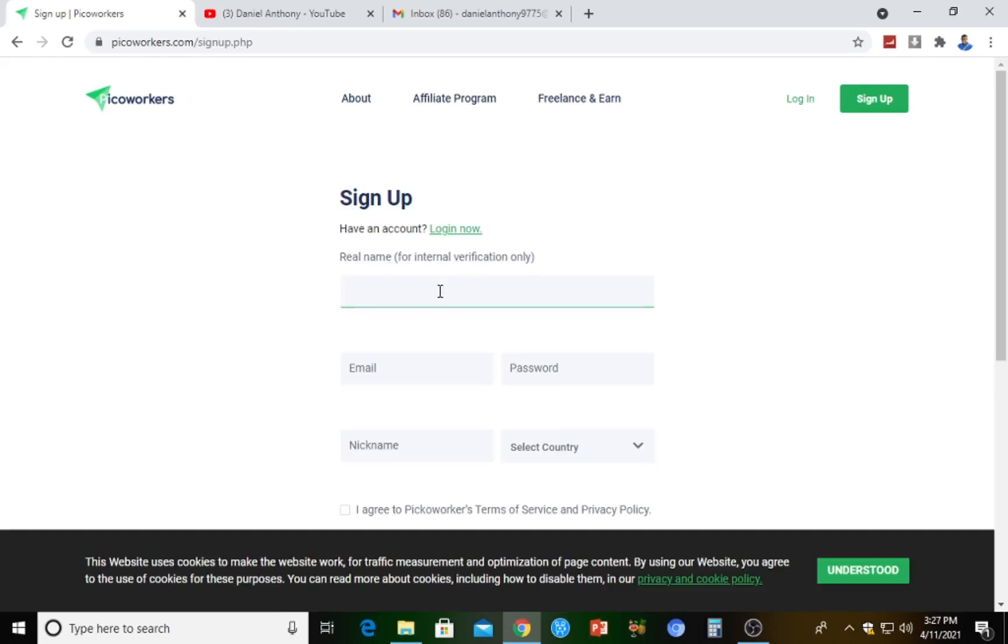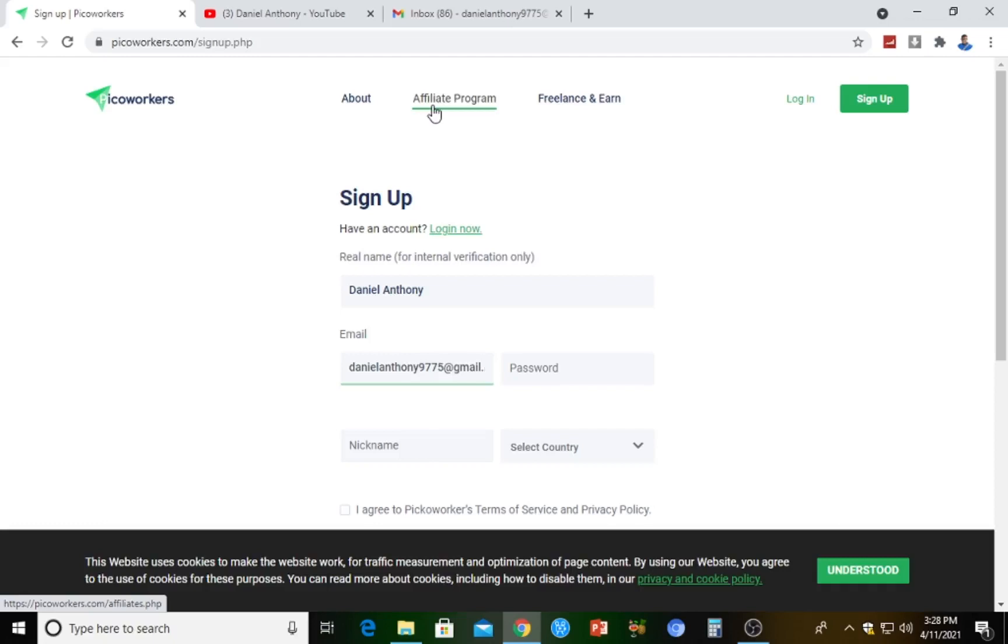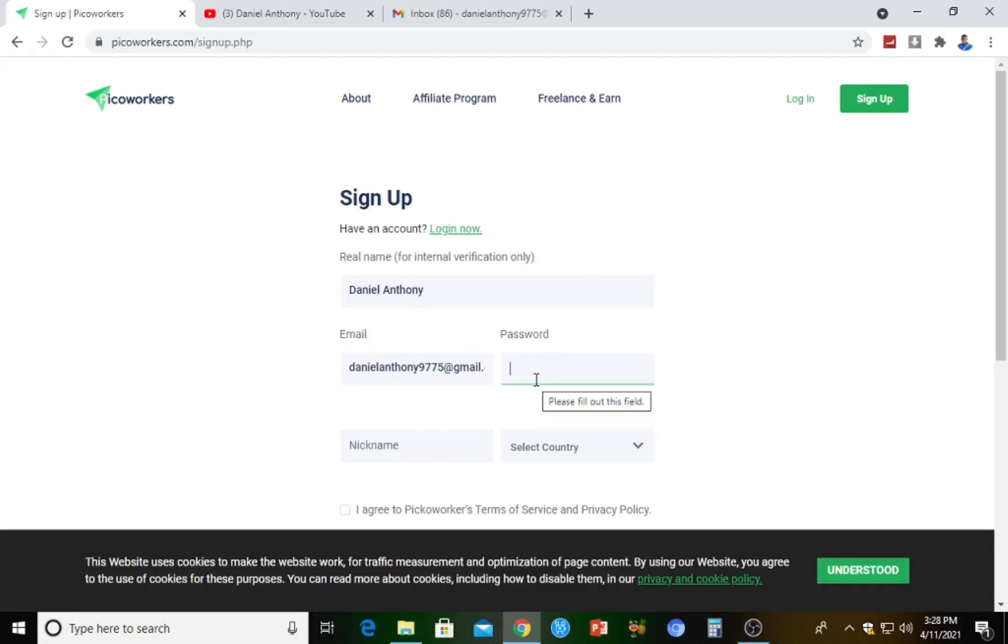Right here is real name for individual verifications only. I'm just going to pick a name right here - Daniel Anthony. Email address - danielanthony977775@gmail.com. Here I'm going to pick a password. Make your password private. I'm going to keep my password private. The more private you keep your password, the better it is for you.